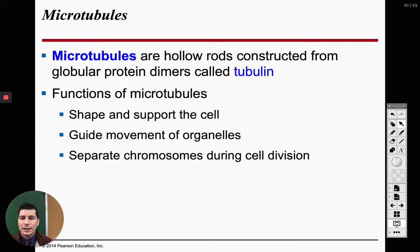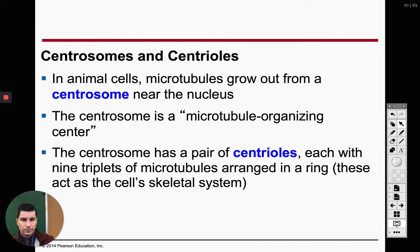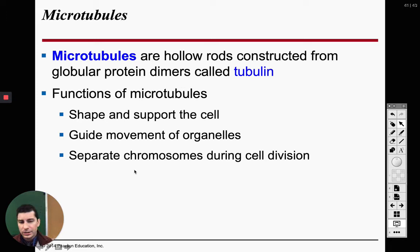Here are the functions of our microtubules. These are the biggest ones and they are going to be the main ones that support our cell and give it its shape. Since they're so big they're pretty strong and able to maintain cell structure. They're also going to take our chromosomes and rip them apart during cell division — they're very strong, so they're able to pull chromosomes to opposite ends of the cell.